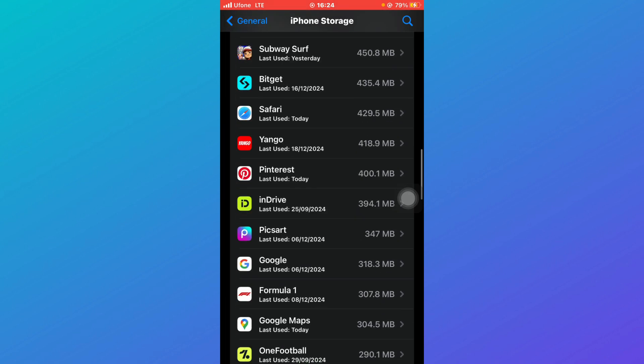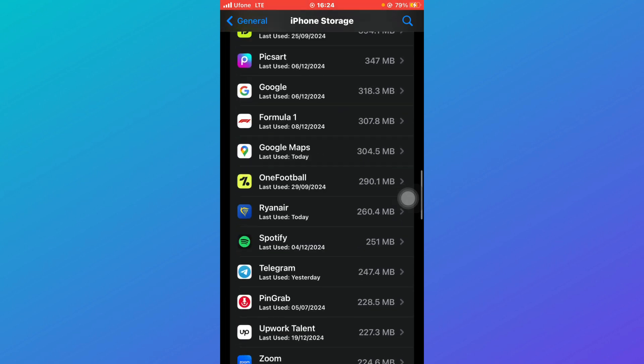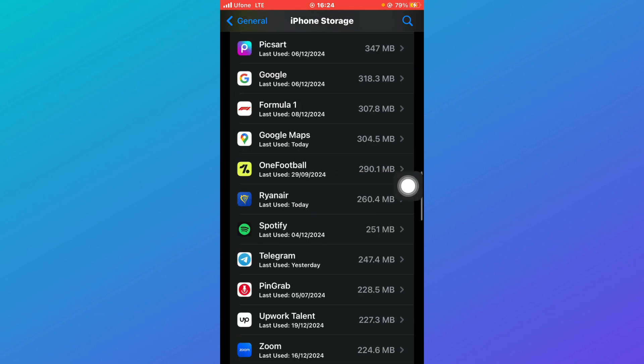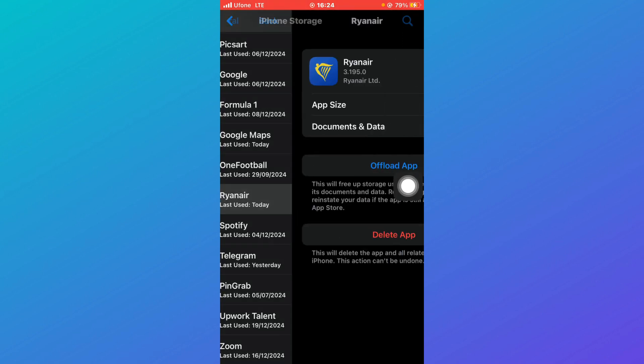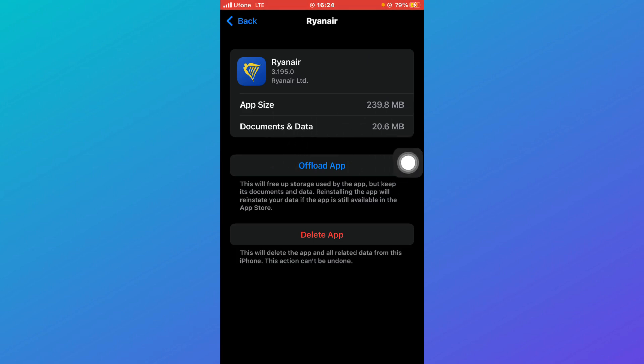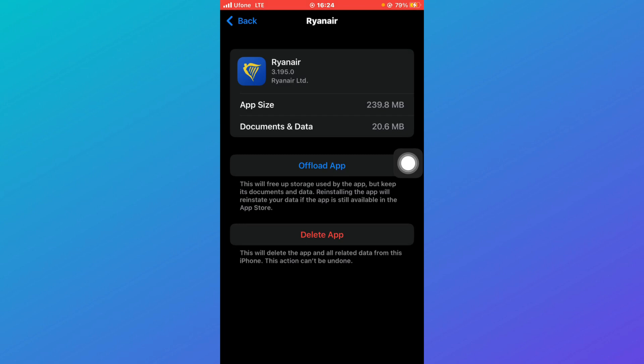Now you can see here is Ryanair and it was last used on Tuesday. What you're going to do is just click on Ryanair, and here you can see the app size and documents and data. Just click on Offload App and click on Offload App again.